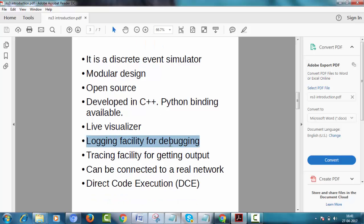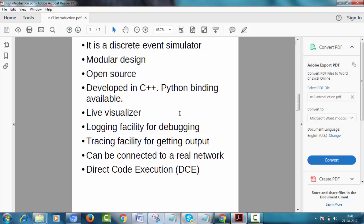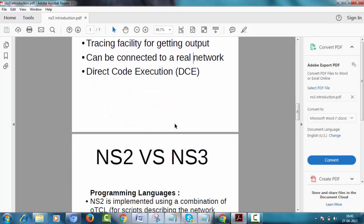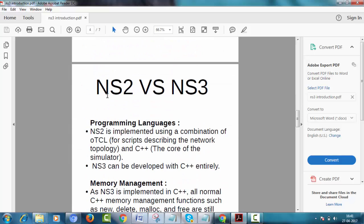Logging facility for debugging. It provides logging facility for debugging. Basically debugging is easier in NS3 as compared to NS2. It provides tracing facility also. It can be connected to a real network. Direct code execution. We can directly execute our code in net with command prompt using NS3.